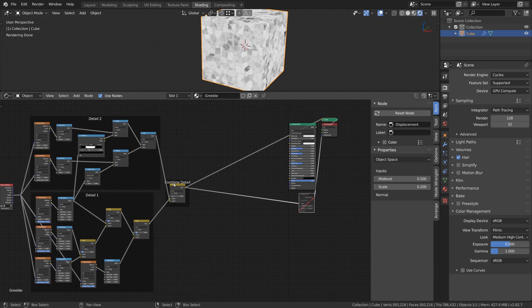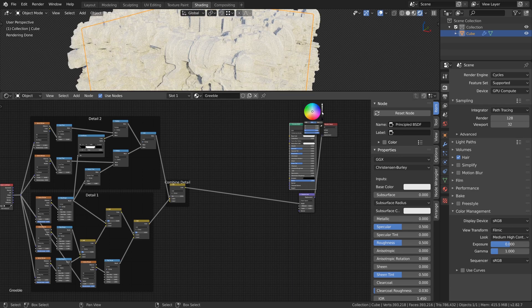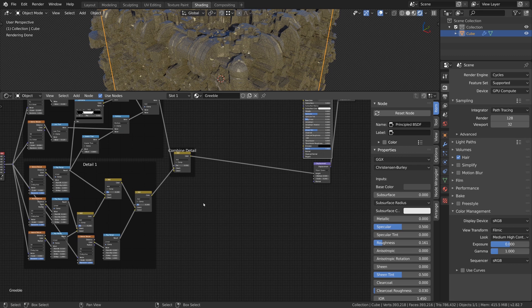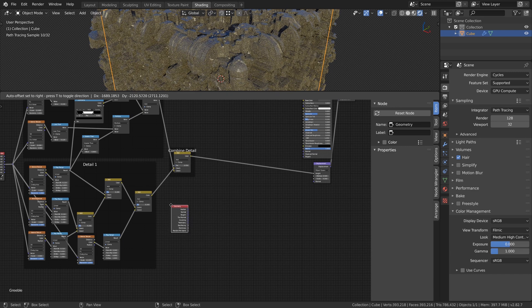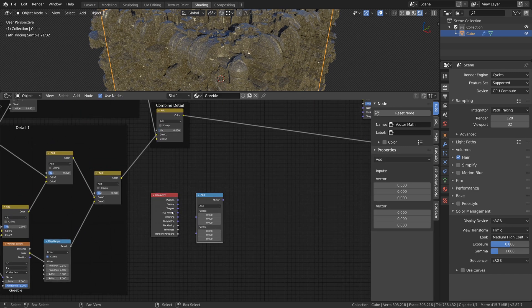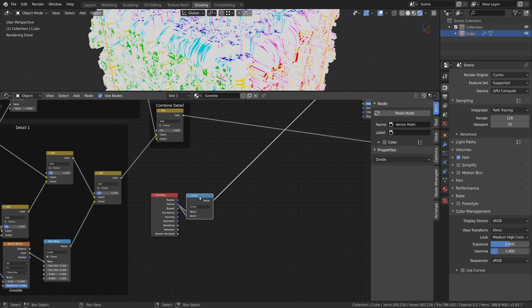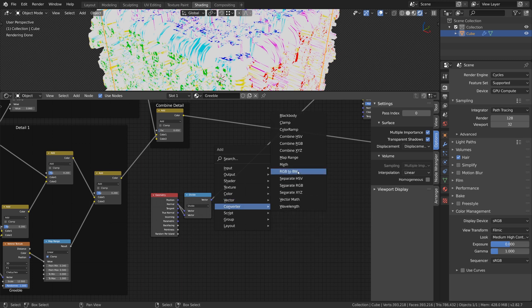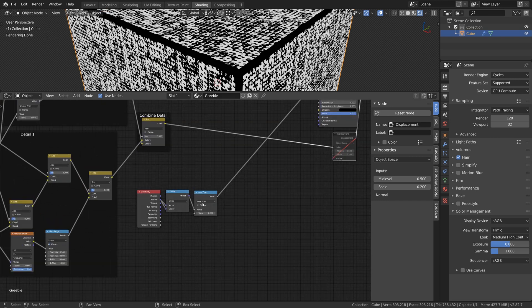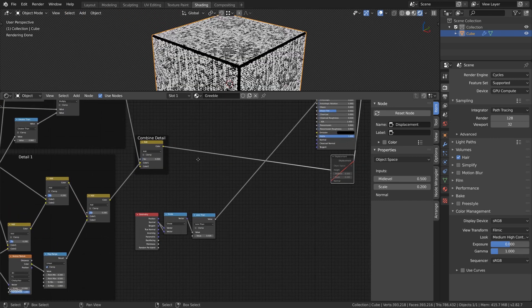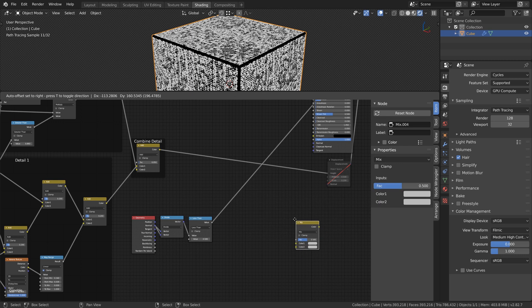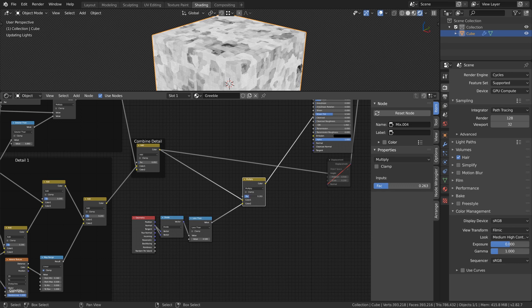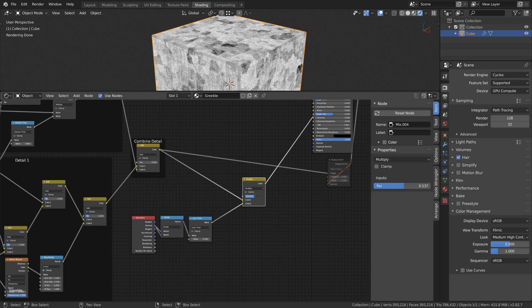I want to control the amount of Displacement at the edges of the cube. So we need to create a mask for the edges. I achieve this result with three nodes. First we need a Geometry node and divide the Normal output by itself. For that we use a Vector Math node, set the mode to Divide and connect the Normal output of the Geometry node with both inputs of the Vector Math node. Now we only need one more Math node, set the mode to Less Than and leave the value at 0.5. With another Mix RGB node we can now multiply this mask with our details to control the Displacement at the edges of the cube. A value of 0.3 works well here.